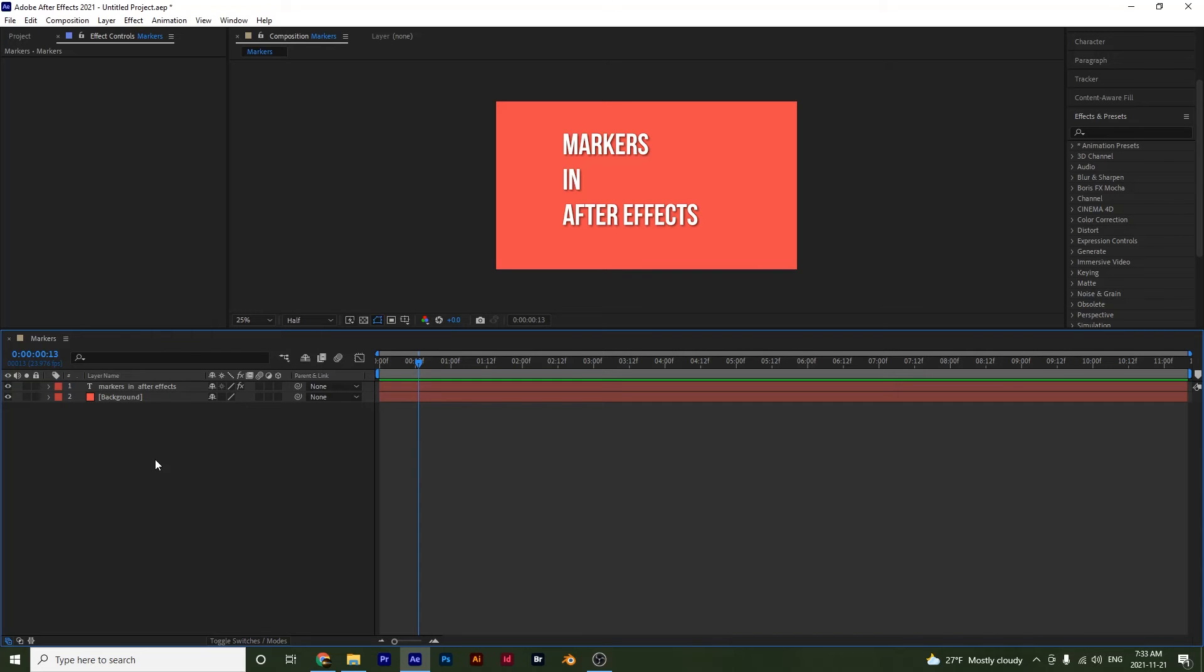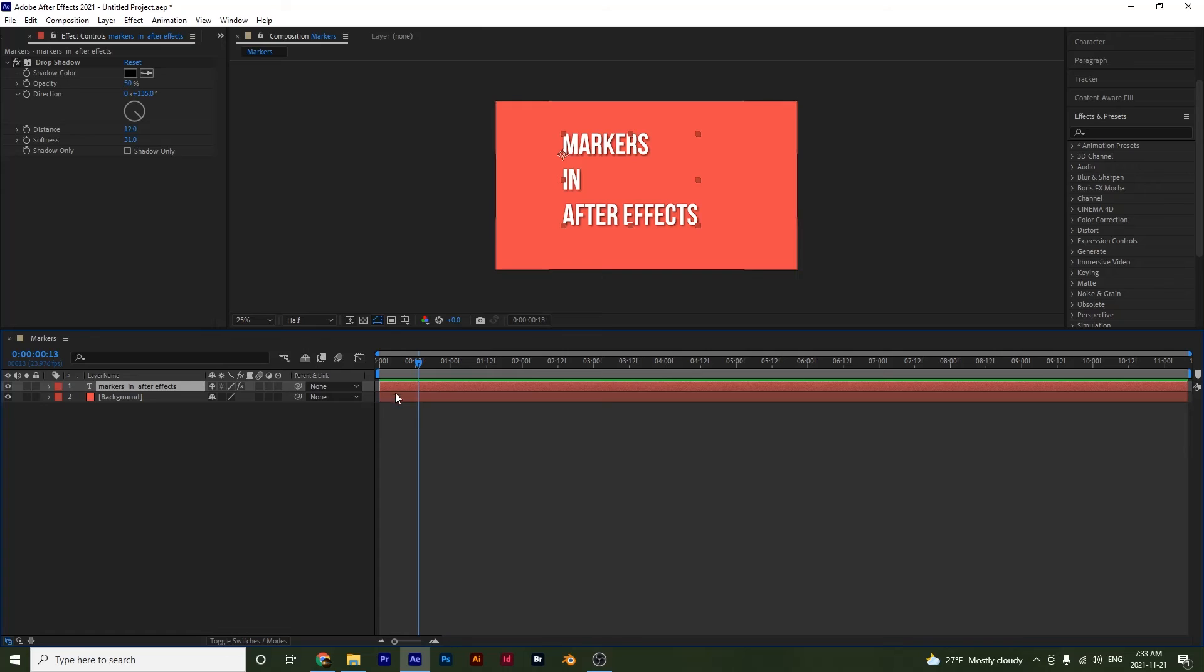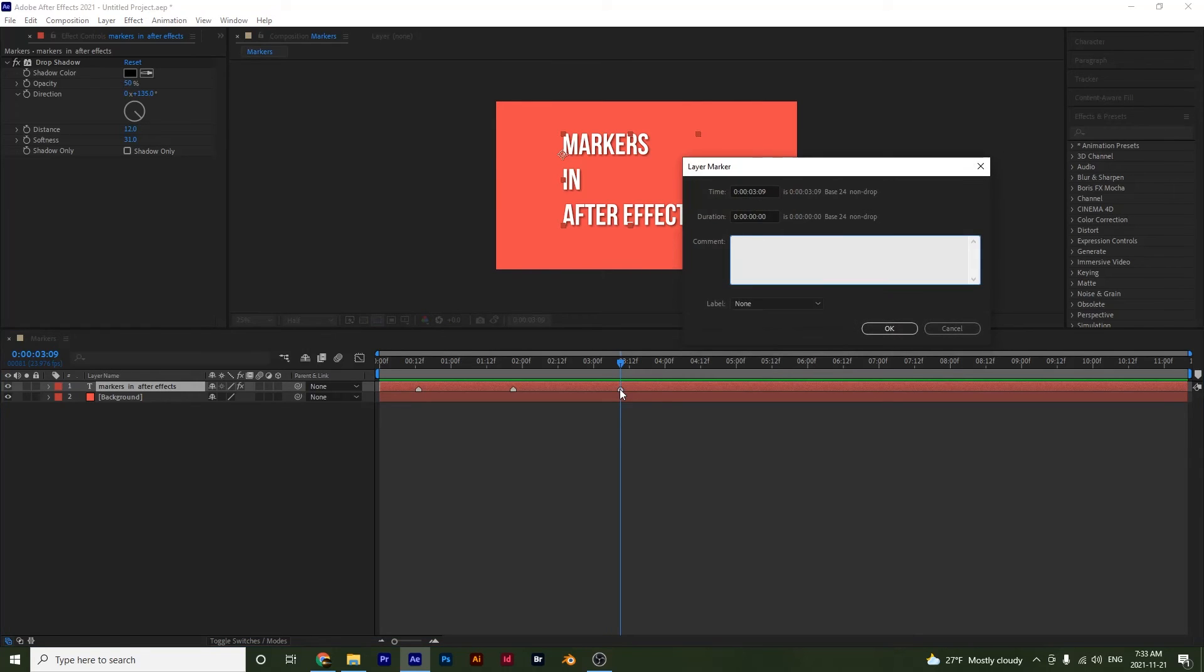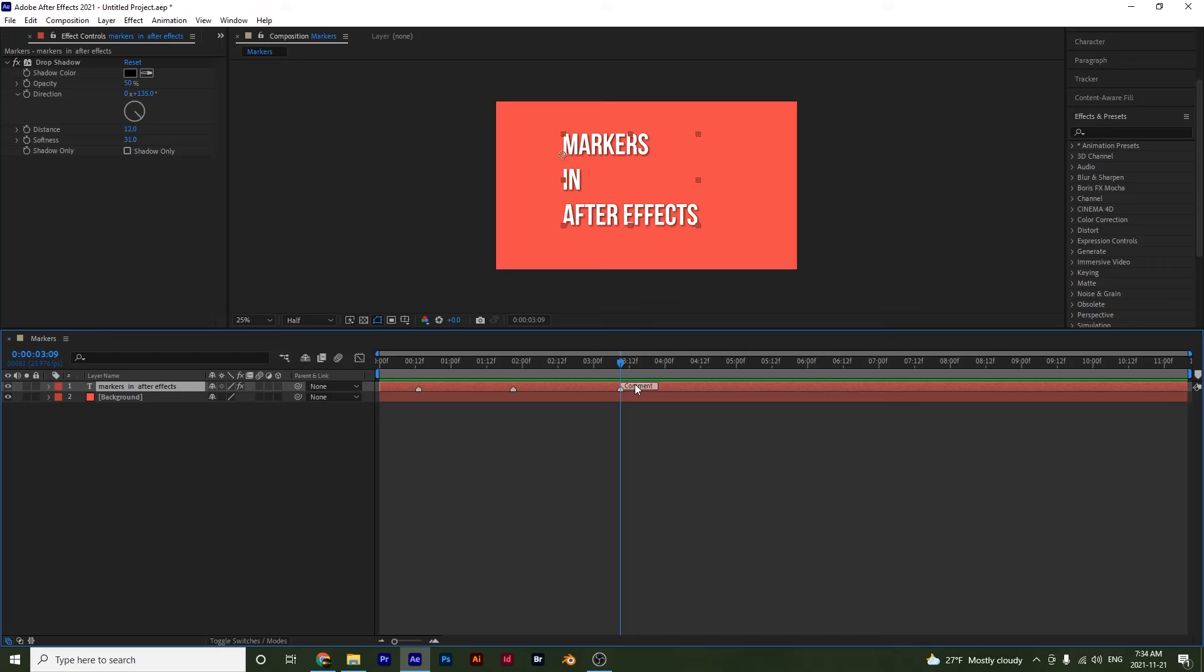Alright, so I've gone ahead and I've deleted all of my composition markers and I want to show you how you can add markers to your actual layers. So if I go down to my layer right here and I press star on my number pad, notice that a marker is created. These markers here don't have the numbers like the composition markers had. And if you want to edit these, you just double click on them and you can make your edits right here. You can add comments to them if you want. And they work pretty much the same as our composition markers.